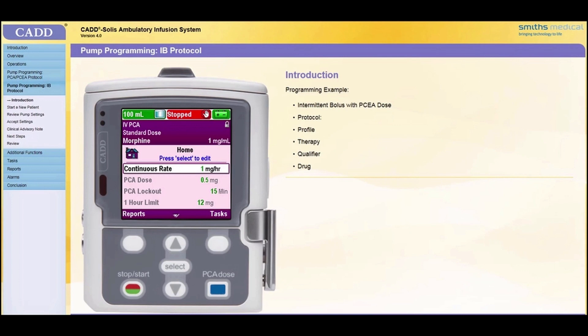It is given on a programmed schedule that is determined by the value of the bolus interval parameter. These parameters, as well as others, will be further explained later in this training module. When selecting a protocol, you will need to select the therapy, the qualifier, and the drug names, and then enter the appropriate security code, after which you can edit patient-specific parameters and prepare the infusion for the patient.